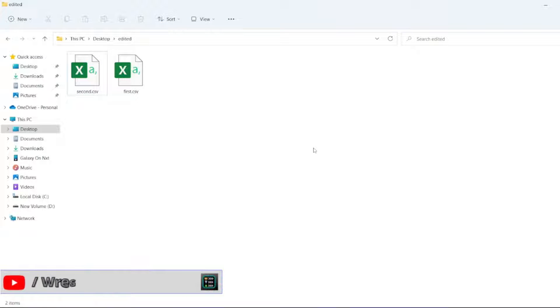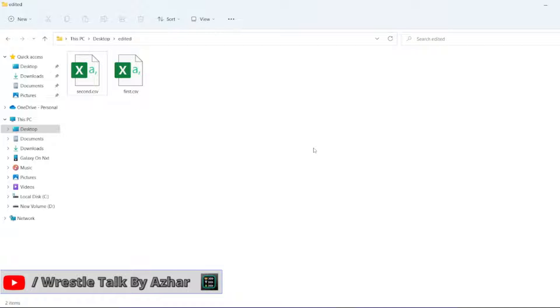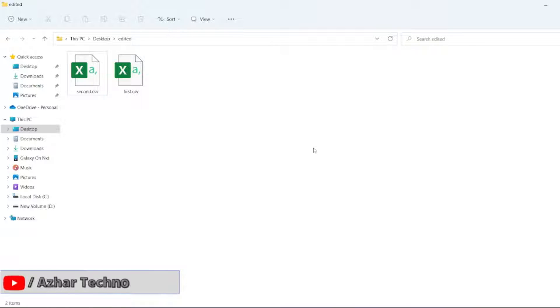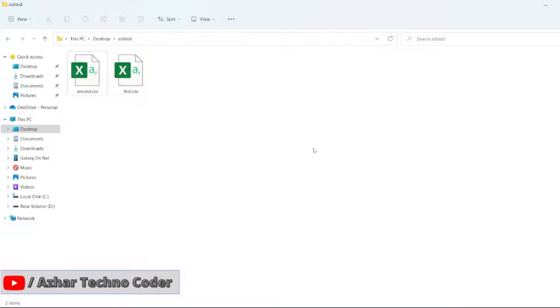Hello awesome viewers, how are you all? Welcome back to another video. In this video we are going to discuss how to merge CSV files using command prompt. In one of our videos we have shown how to merge CSV files using C sharp. I'll add that video on the top right corner of the page for you.